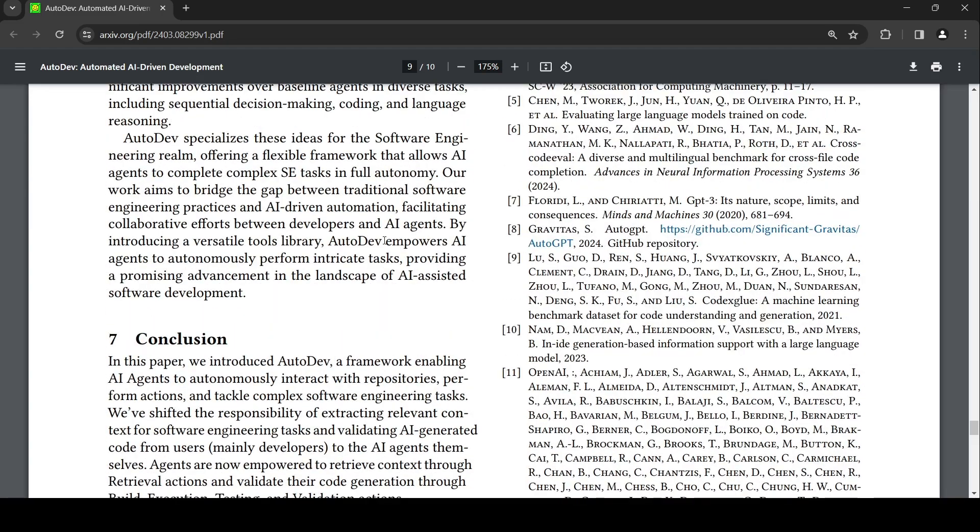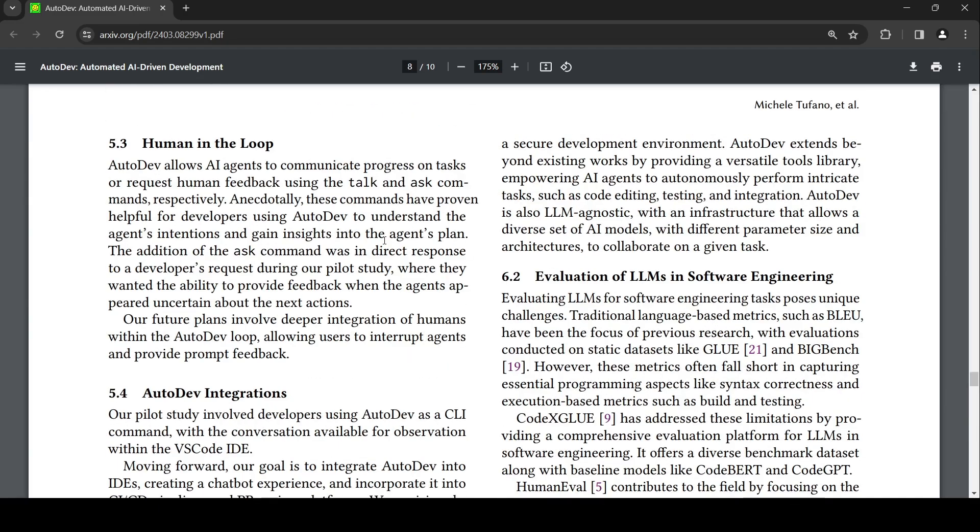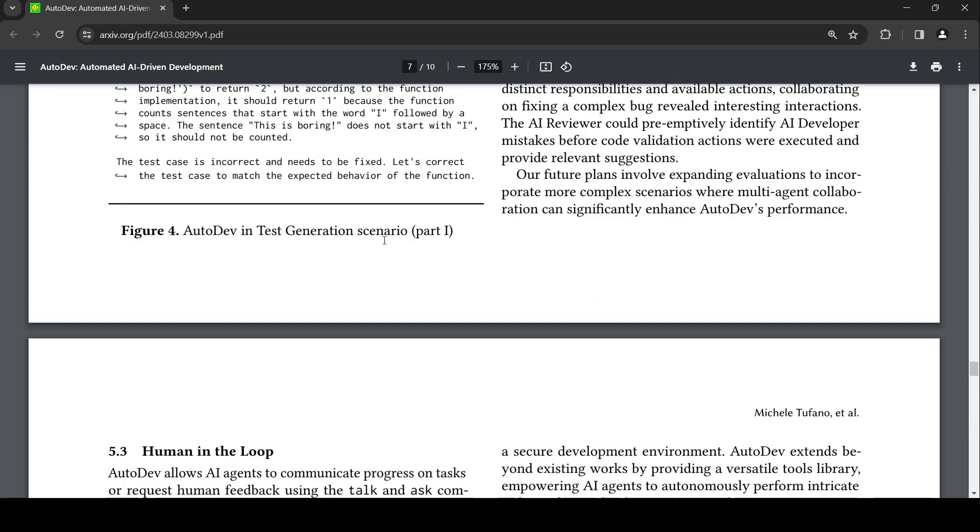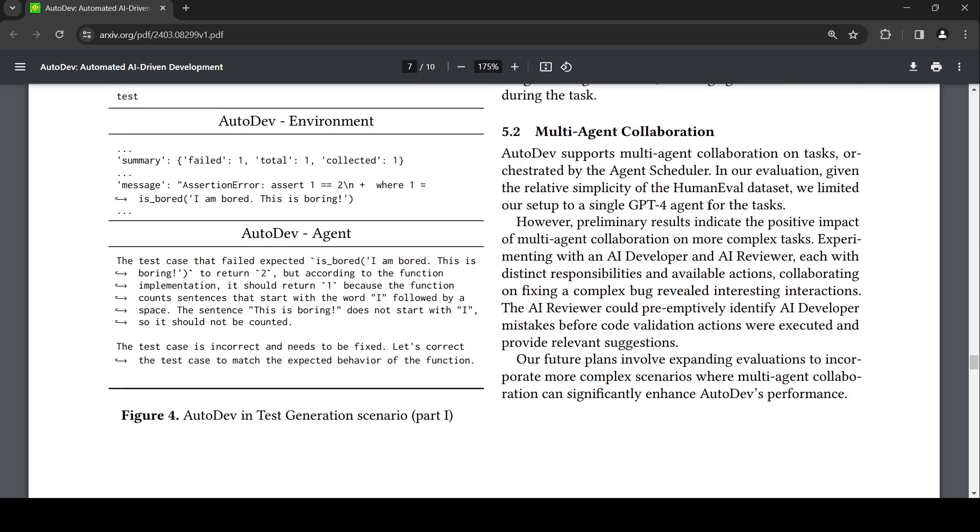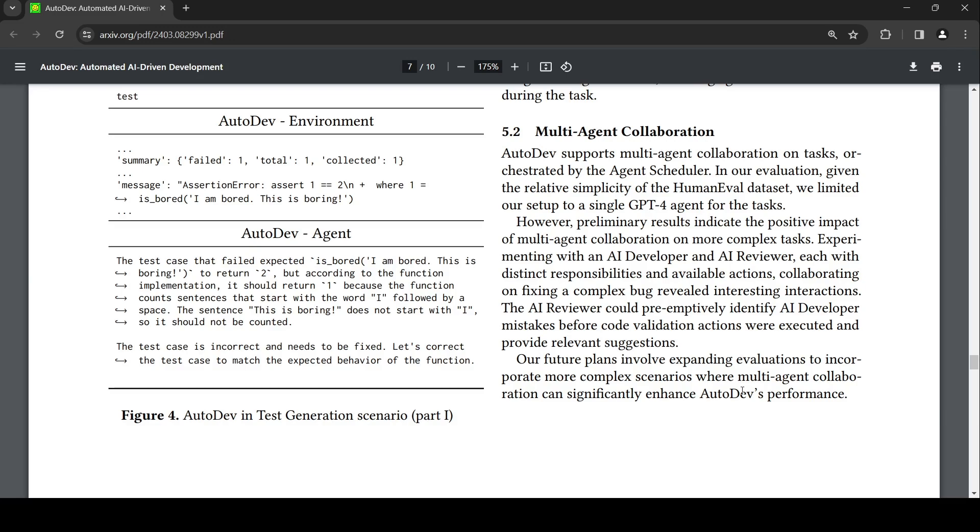Another interesting part is that you can have these agents. In the current evaluation, they just use a single GPT-4 as agent for the task. But you could have more complex tasks with multi-agent collaboration - one of the LLMs can become an AI developer, another can become an AI reviewer with each having distinct responsibilities and available actions. Basically, you can have a software development team. What stops from having an AI QA engineer or AI tester? You can have multiple AI agents and they could communicate with each other and collaborate. So you can have really complex scenarios going forward, and this can actually enhance AutoDev's performance.